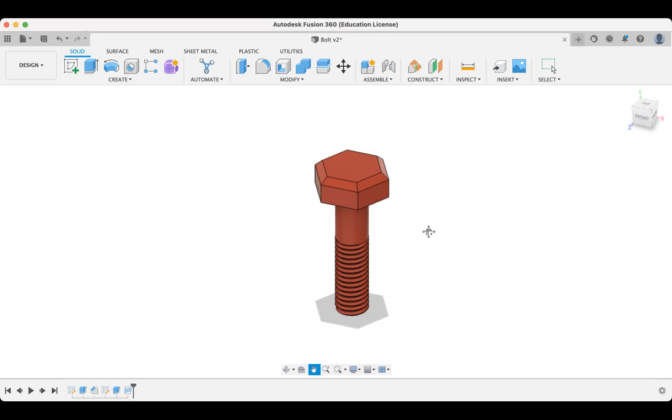G'day everyone and welcome to another Fusion 360 tutorial. In this tutorial we're going to spend a few minutes learning how to model this bolt here.